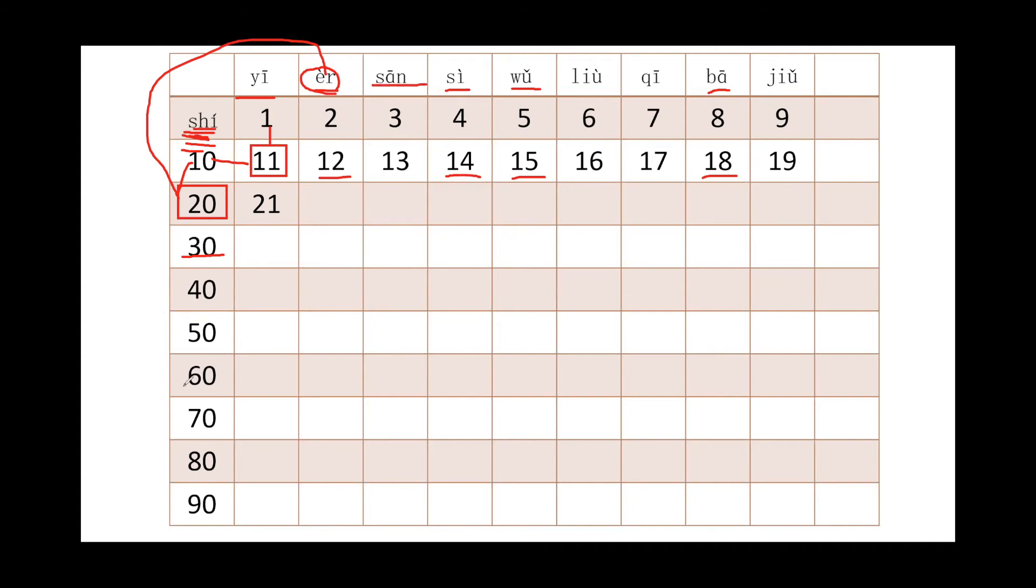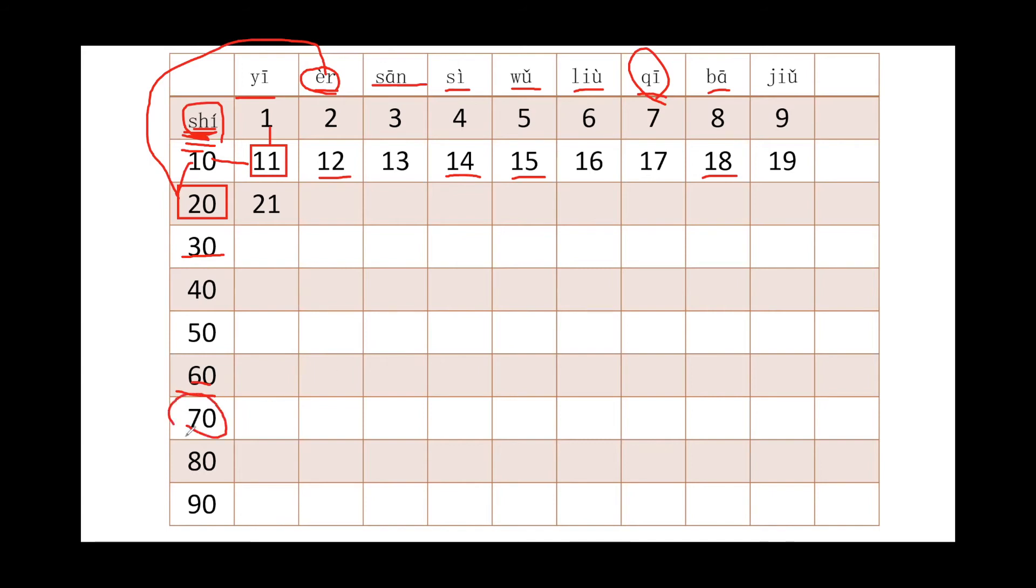So for 60, we will say liùshí, right? 70, we will say qī and shí. So we will say qīshí, qīshí. All right, so now we're back to here.